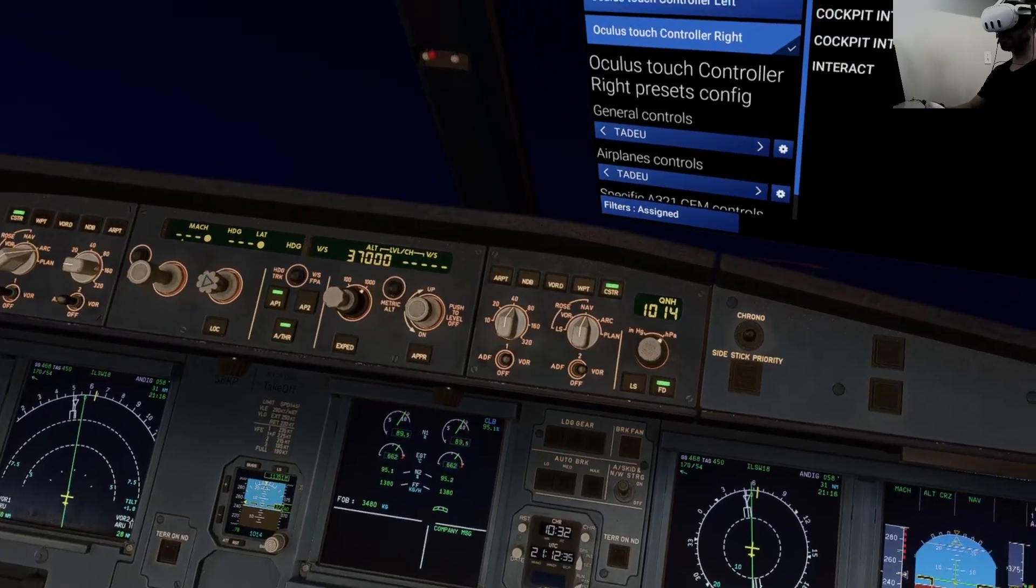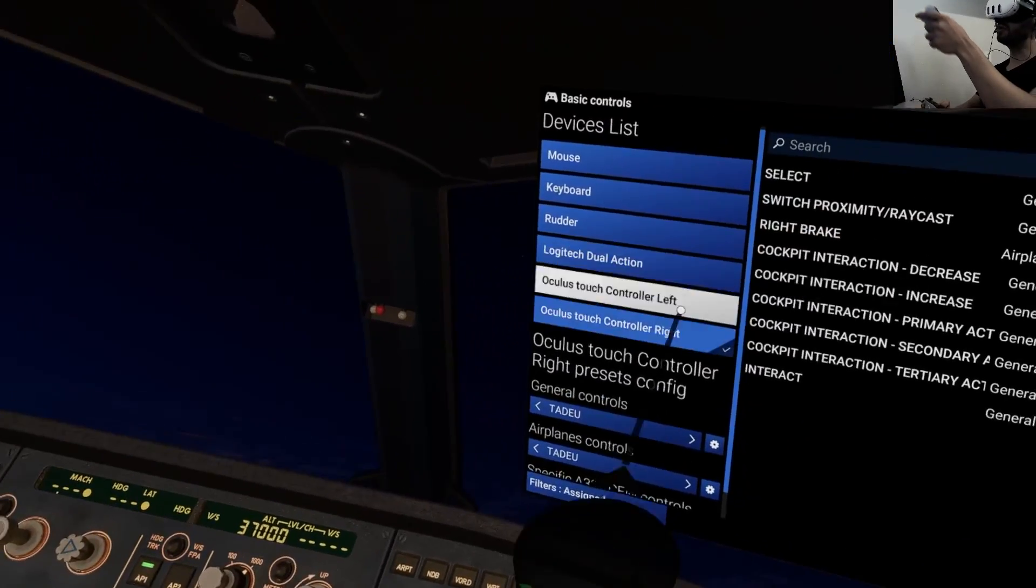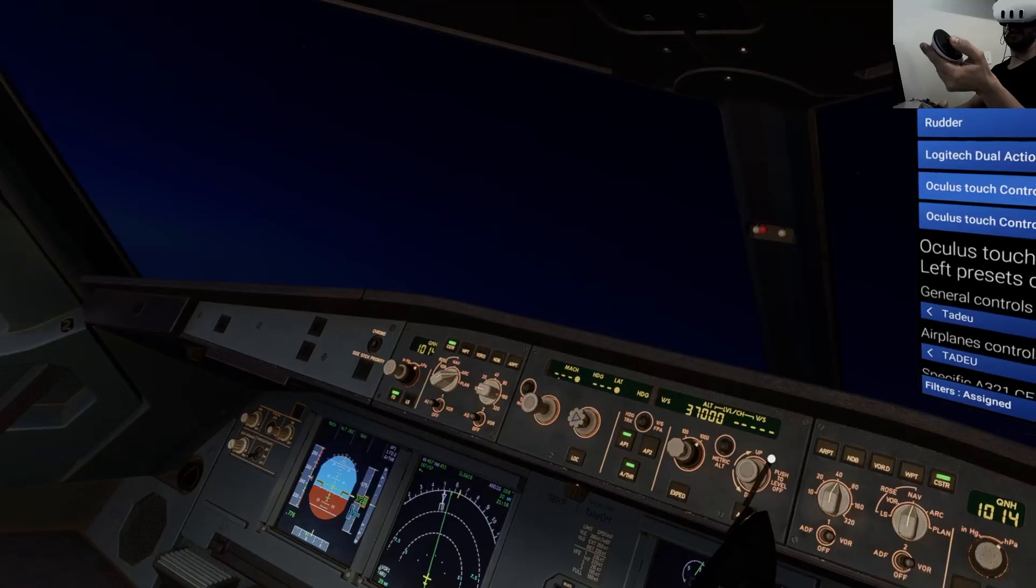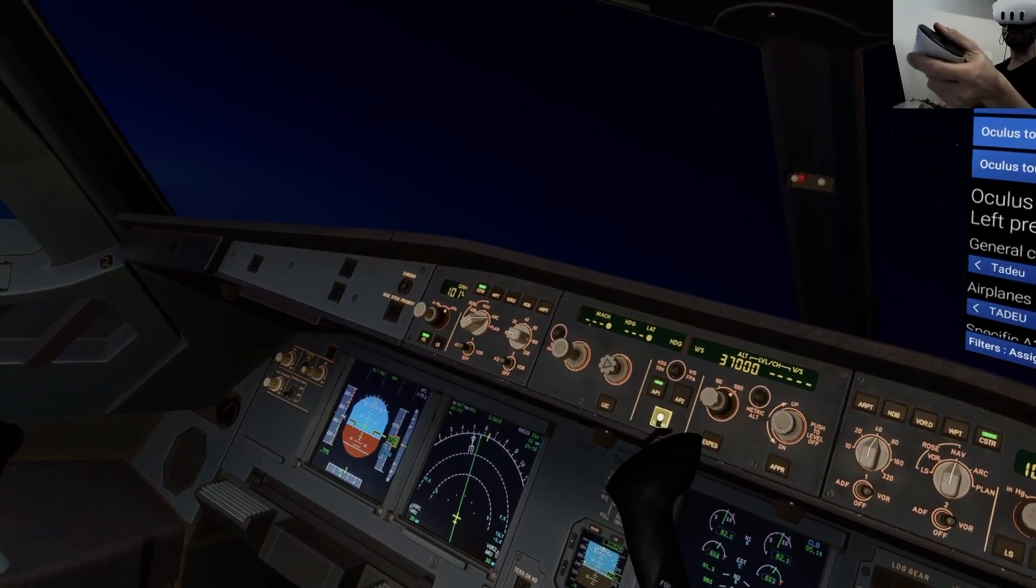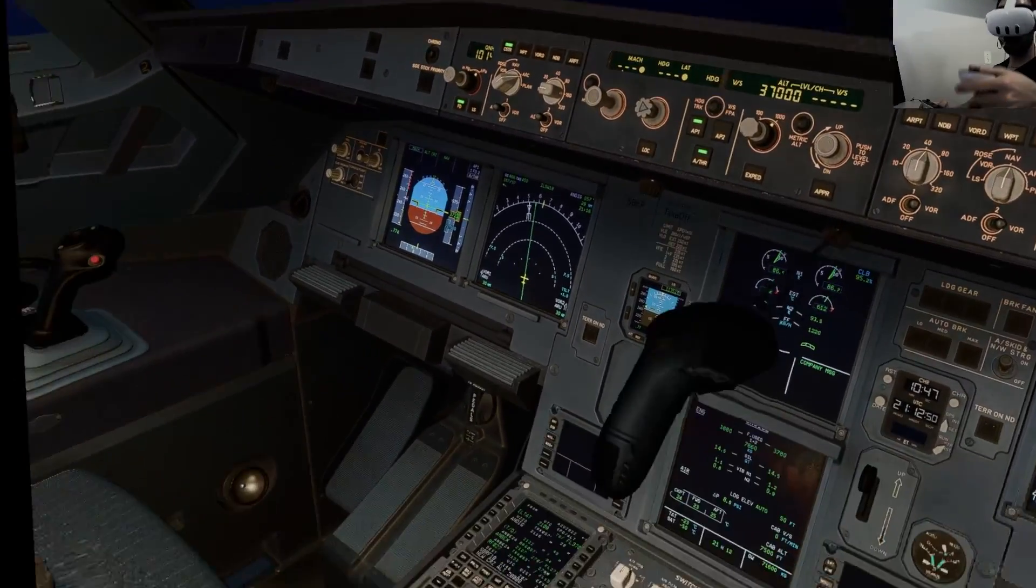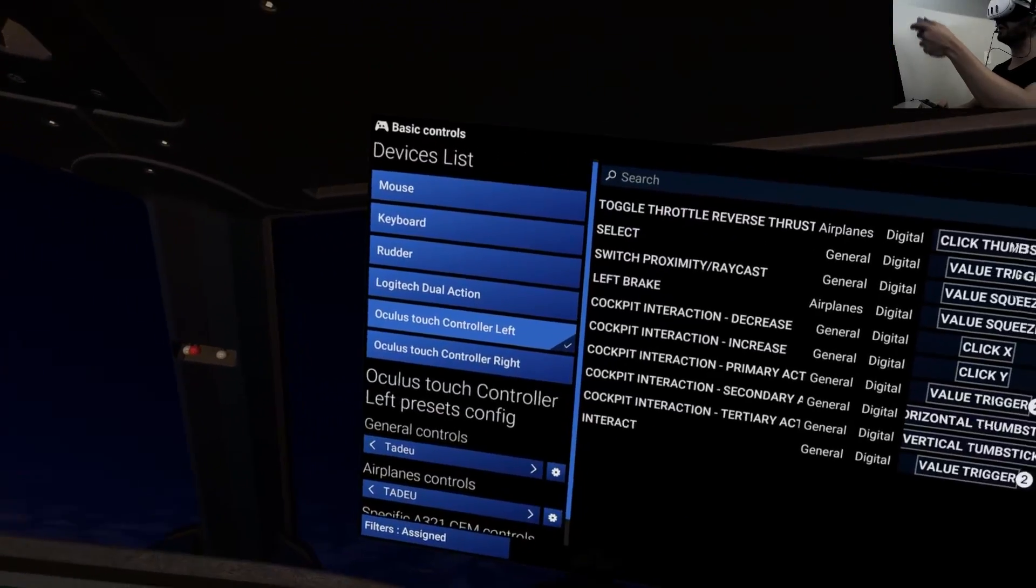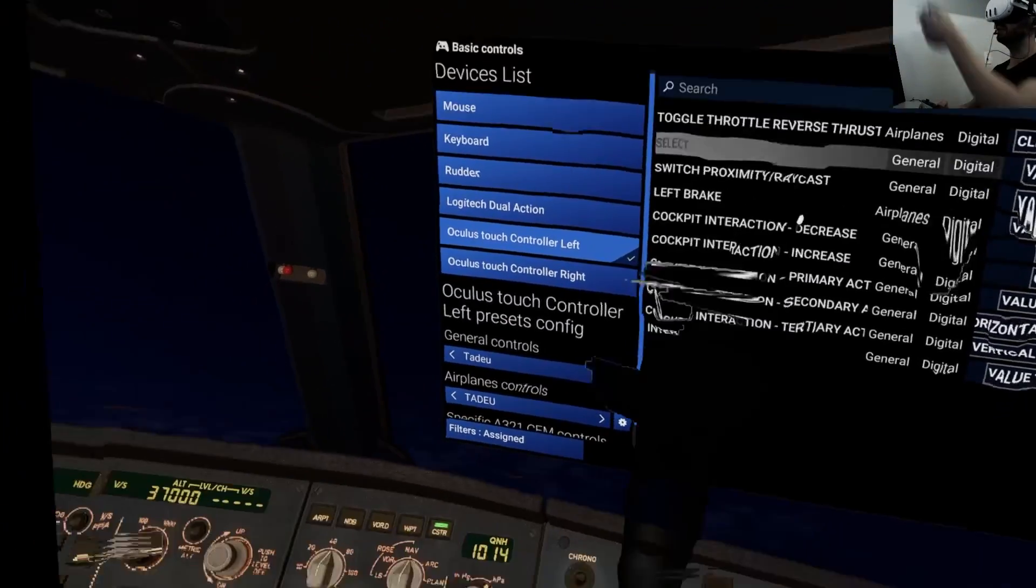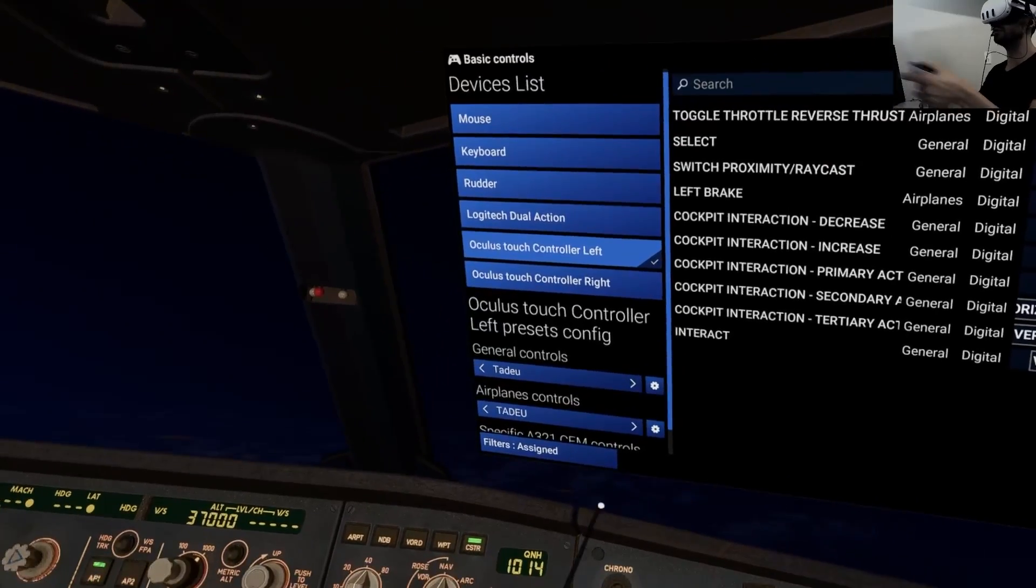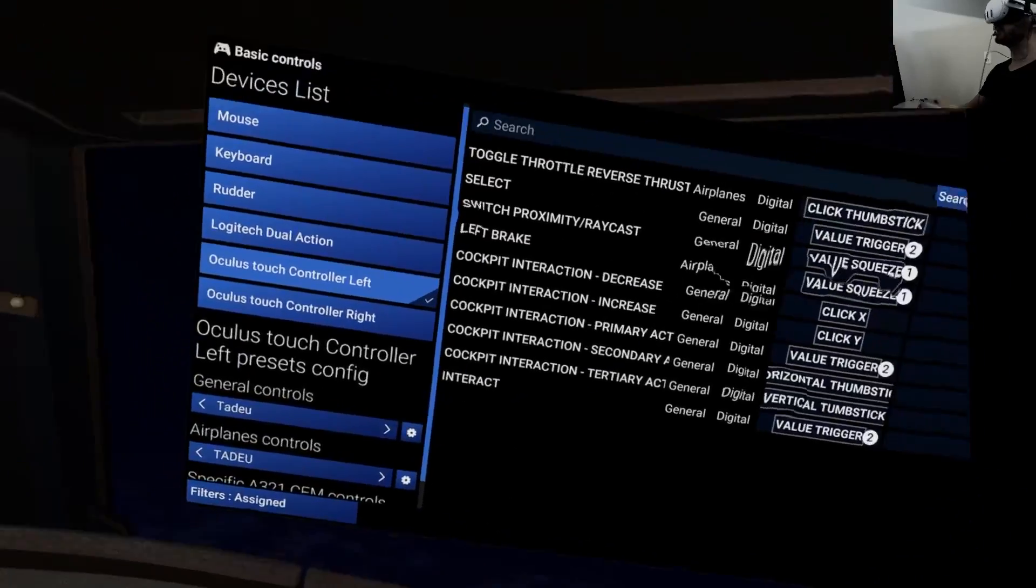And that's it for my controllers, it's all that I use here. The only one thing that I use different here in the left controller is I use the thumbstick to my reverses, only because I don't have a reverse thrust in my controller, so I need to toggle the reverse thrust here. And then I use my controller to advance my engine.